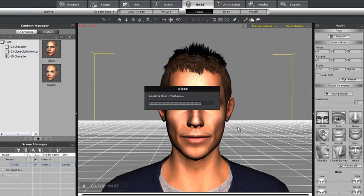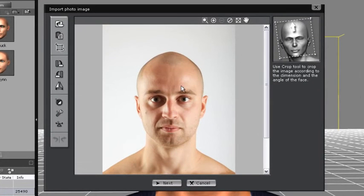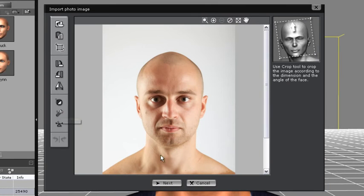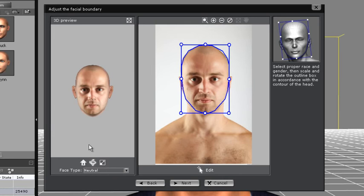So now I have my image here. In the first step I can auto adjust the color, crop the image, etc. But I'm fine with my image the way it is, so I'll just go on to the next step.